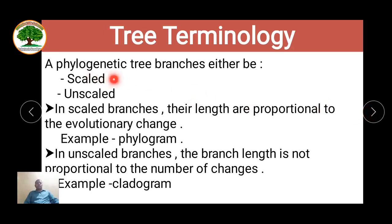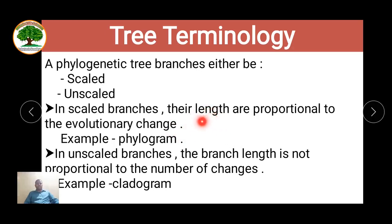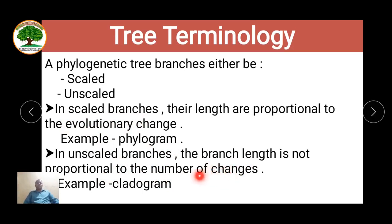The phylogenetic tree can also be either scaled or unscaled. In a scaled tree, branch lengths are proportional to evolutionary changes — for example, the time, the size of the species, or the differences in the species — as in a phylogram. In an unscaled tree, it is not a proportional diagram; you can represent differences or similarities, but it is not proportionate to the lines drawn, as in a cladogram.